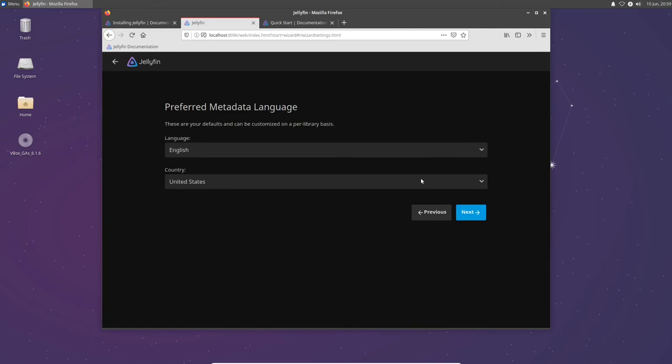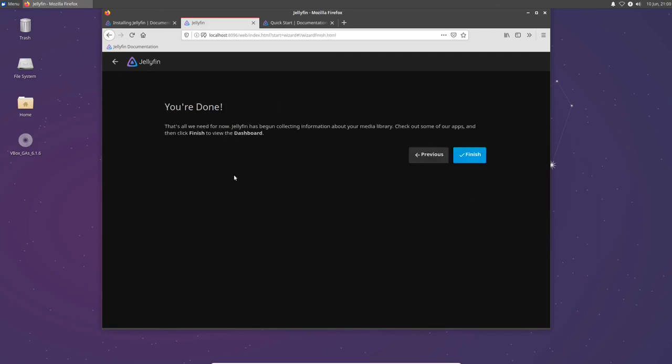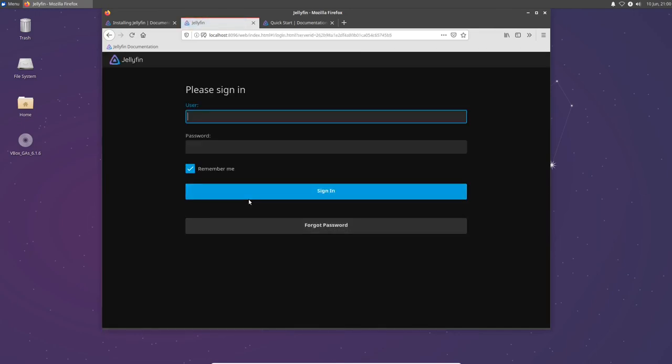You can change again the language or country if you need to, but these are what I want, so I'll leave them as the default. Remote access is sort of the whole point of Jellyfin. So you're going to want to go ahead and check allow remote connections to this Jellyfin server, and you're going to want to also enable automatic port mapping. The reason you're going to want to do this is it's going to be easier to find this on your network by leaving these on. So we'll go ahead and click next, and we are done. We'll click finish, and now we can log in.